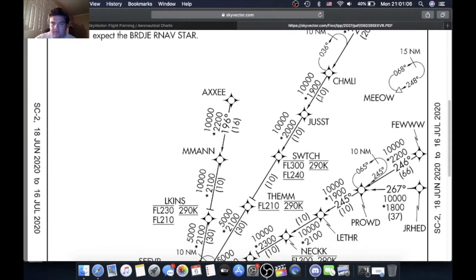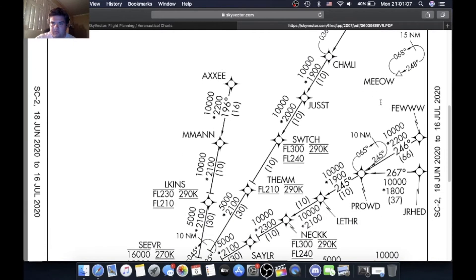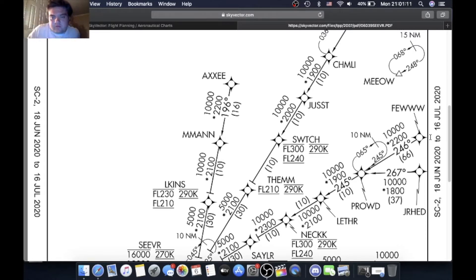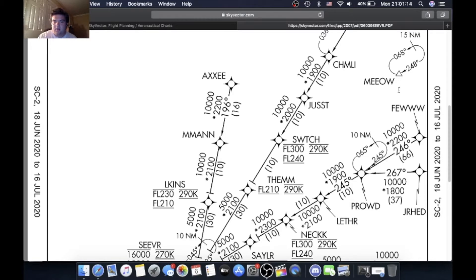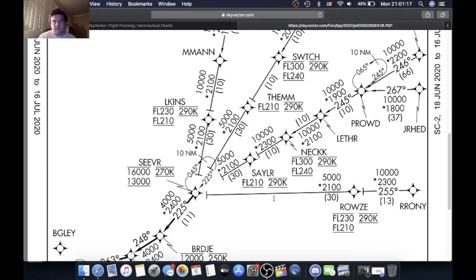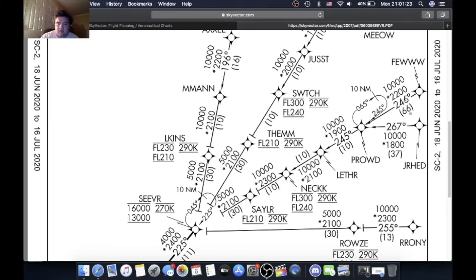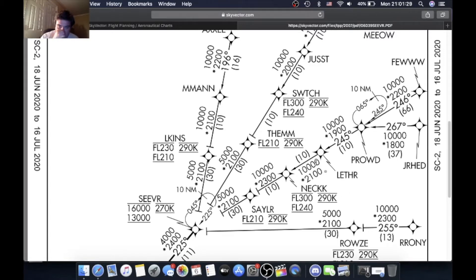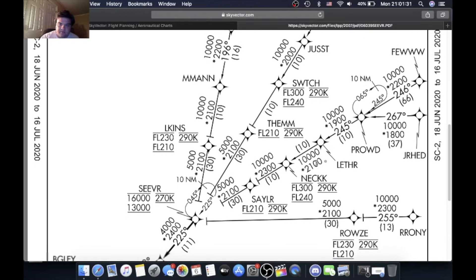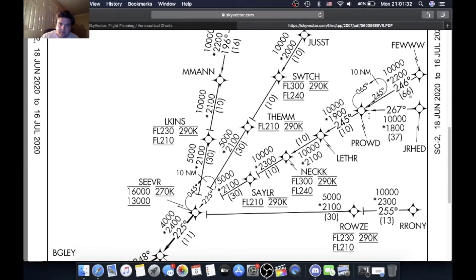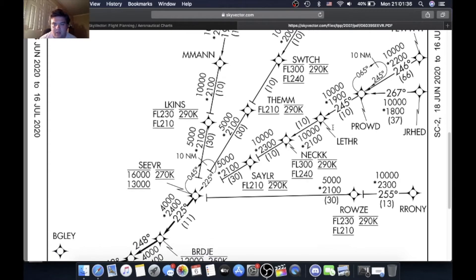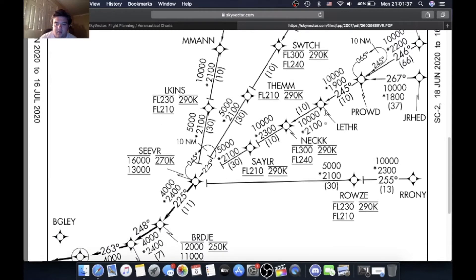A STAR if we were going to take it from Feud, pretty standard arrival going from Little Rock to Dallas. It's Little Rock LIT, Meow, Feud, and then the arrival. So coming from Feud, you have Feud, you come down on a 66 nautical mile leg 246 to Proud. Proud you can hold at, standard right turns 10 nautical mile legs. Next leg is Proud to Leather, 10 nautical miles. Then Leather to Neck, 10 nautical miles.